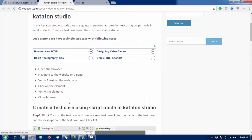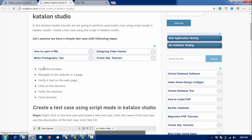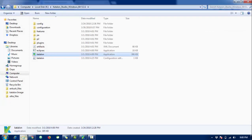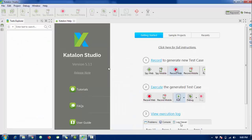In this tutorial we are going to perform a practical task: open the browser, navigate to a website or page, verify text on the page, click on an element, verify the element, and finally close the browser. So let's start the practical part.